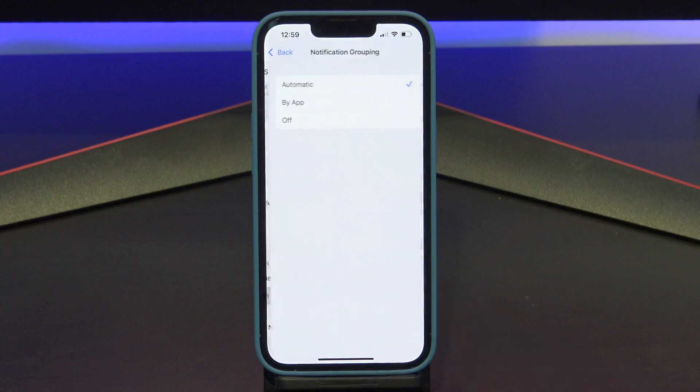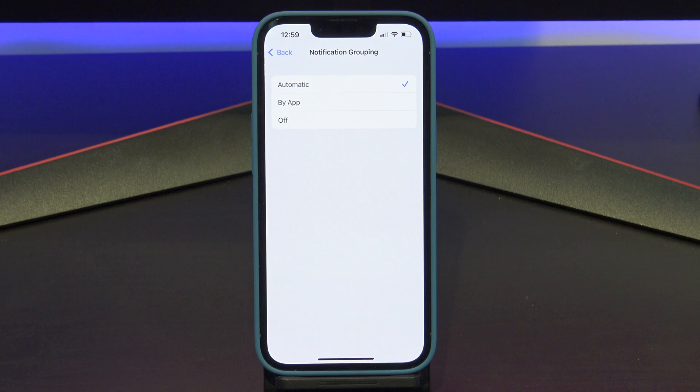Notification Grouping allows you to group your notifications. You can group them by app, or you can just turn the groups off.